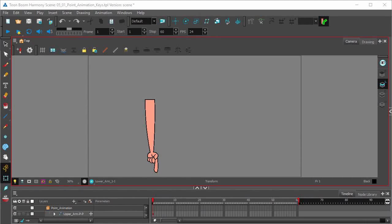This video will be looking at starting your animation. So what we've got here in the camera view is our arm, which has been properly rigged and set up ready for animation.